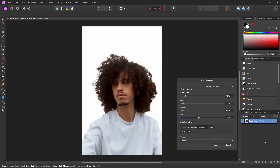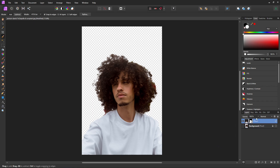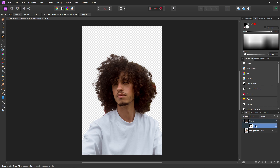Affinity Photo did a pretty good job and we can touch up some areas after, but first come down to Output, select new layer with mask, and hit Apply. That will create a new layer with a mask based on the selection we just made. But as you can see, our mask isn't quite as gorgeous as we want it to be yet.